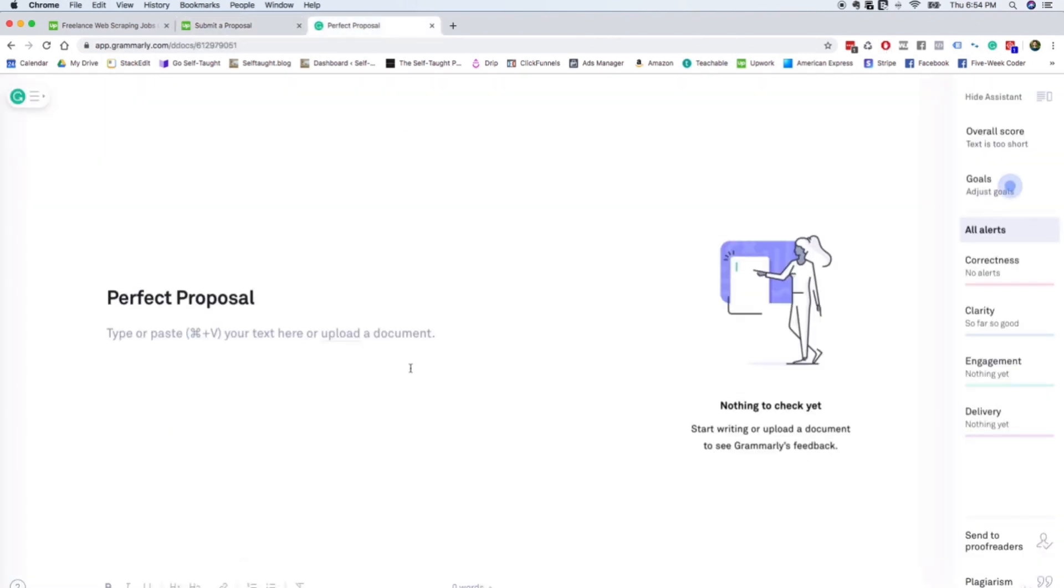You can also upload different projects that are relevant to the job. Okay, so we're going to write a proposal, and we're going to use the same method that we use to write our freelance profile. We're going to overcome objections.